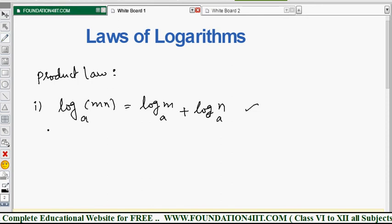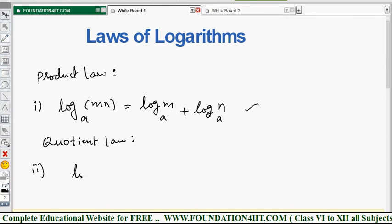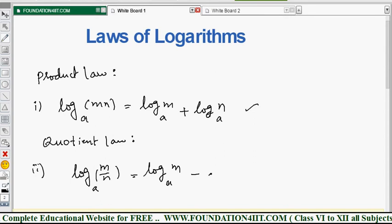The second law is the Quotient Law, which deals with division. That is: log of m by n to the base a equals log m to the base a minus log n to the base a. So product law uses plus and division uses minus. Log m·n is log m plus log n, and log m/n is log m minus log n, with the same base throughout.